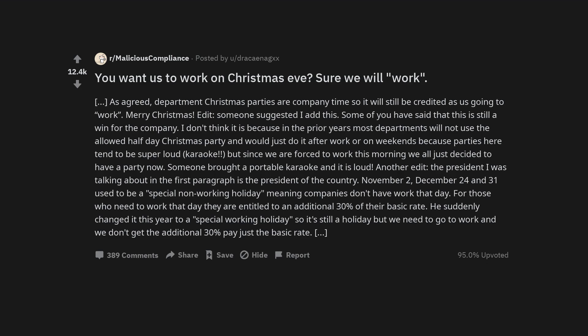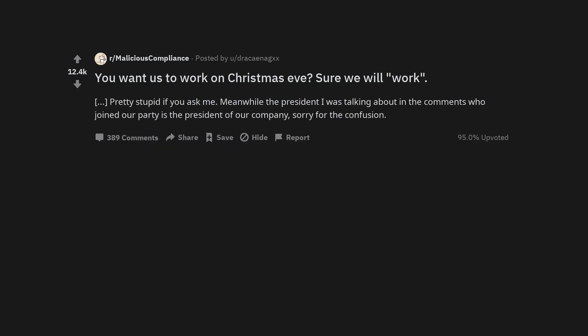The president I was talking about in the first paragraph is the president of the country. December 24th and 31st used to be a special non-working holiday, meaning companies don't have work that day. For those who need to work that day they are entitled to an additional 30% of their basic rate. He suddenly changed it this year to a special working holiday. So it's still a holiday but we need to go to work and we don't get the additional 30% pay just the basic rate. Pretty stupid if you ask me. Meanwhile the president I was talking about in the comments who joined our party is the president of our company. Sorry for the confusion.